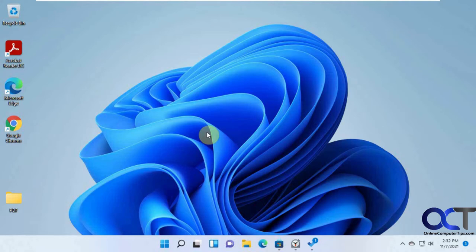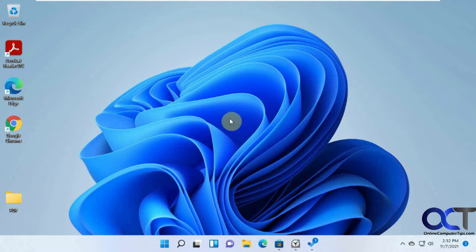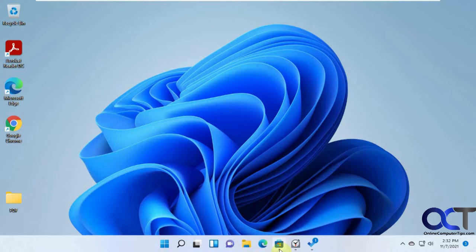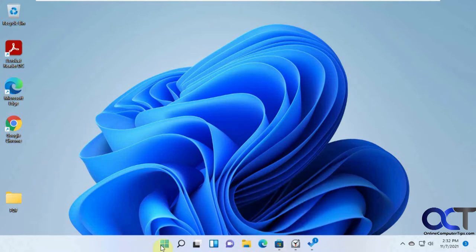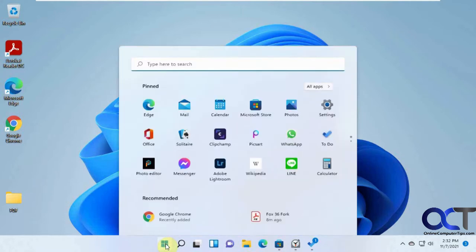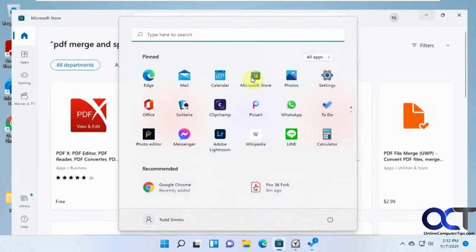You could do this for free with an app that you could download from the Microsoft Store. You could get this if you're on Windows 11, like I am here, or if you're on Windows 10. All you have to do is go down to your Microsoft Store down here, or you could do a search for it from your apps here, and open it that way.